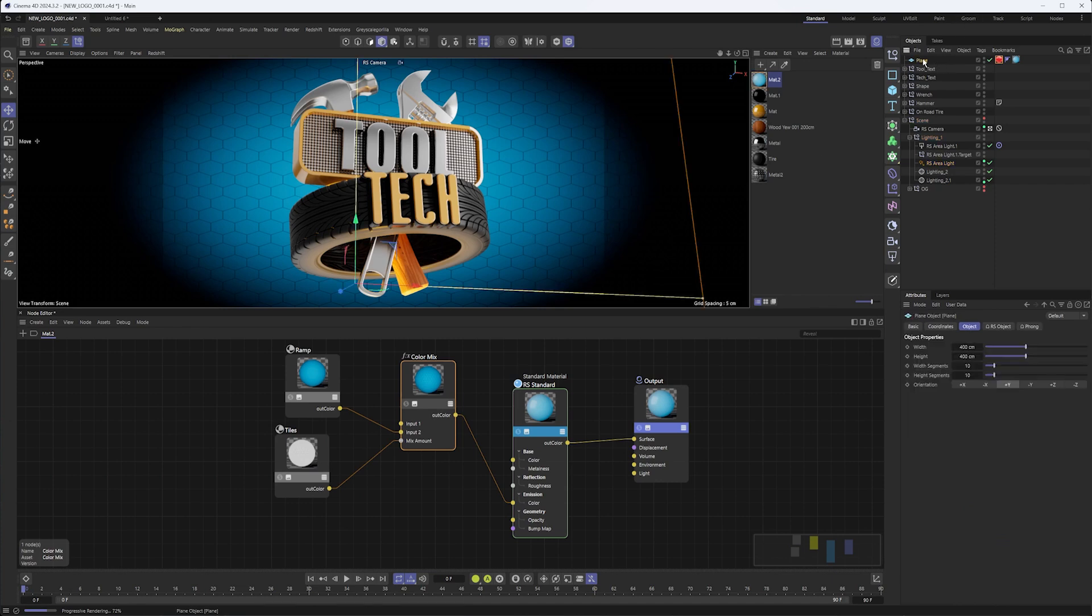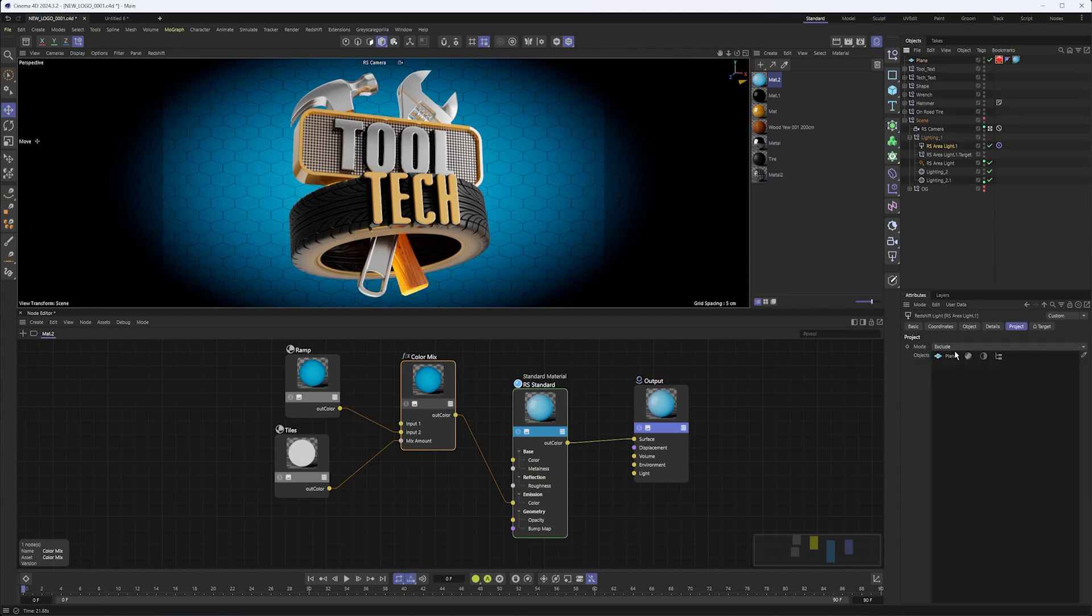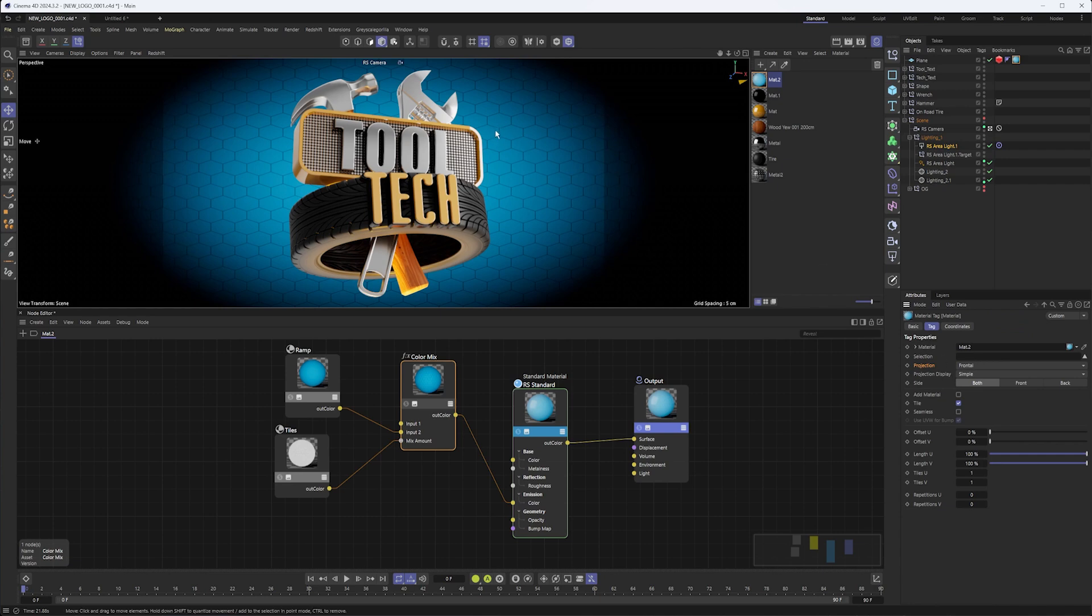Create a plane, make sure it's behind your geometry far enough away to where it's not going to intersect anything. Set up your Redshift object tag by unchecking secondary ray visible as well as your shadow options, and if necessary exclude it from the lights in your scene. Create a material. The important thing with the material is to make sure the projection is set to frontal, since that's what's going to allow us to project straight onto this geometry and not have it be distorted.